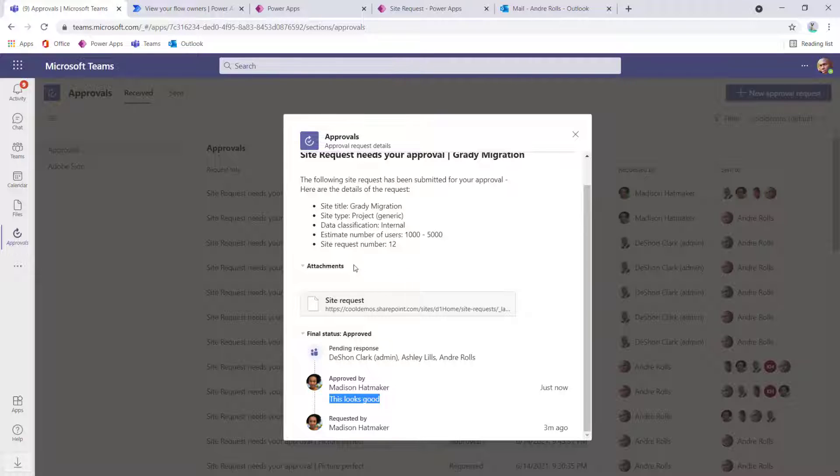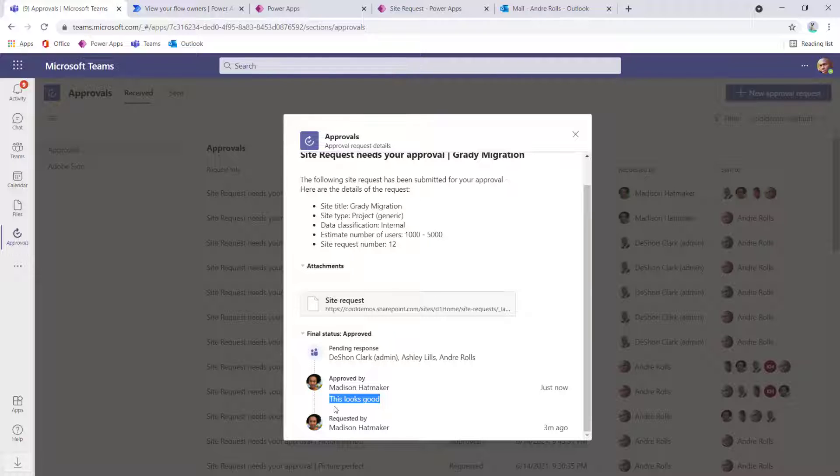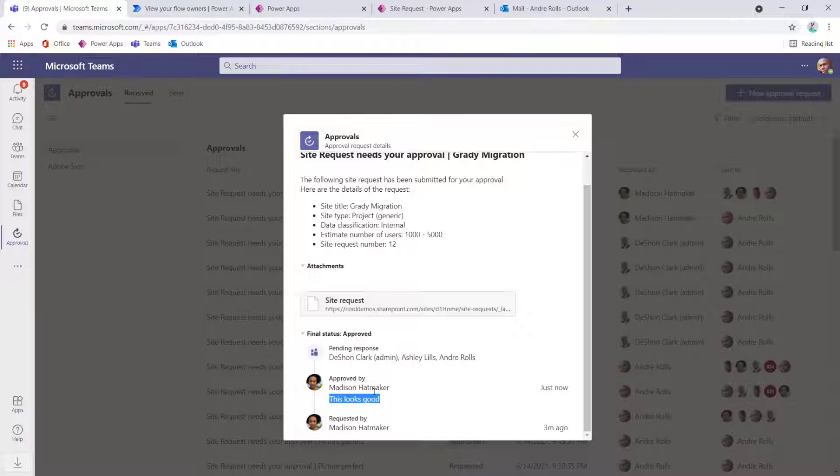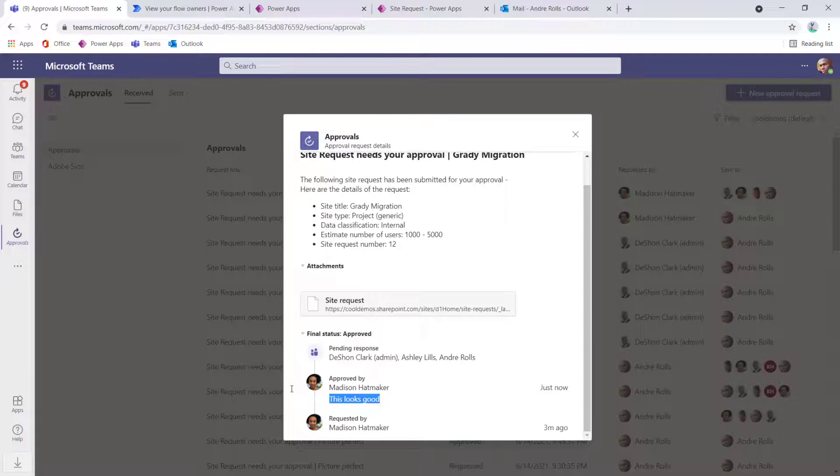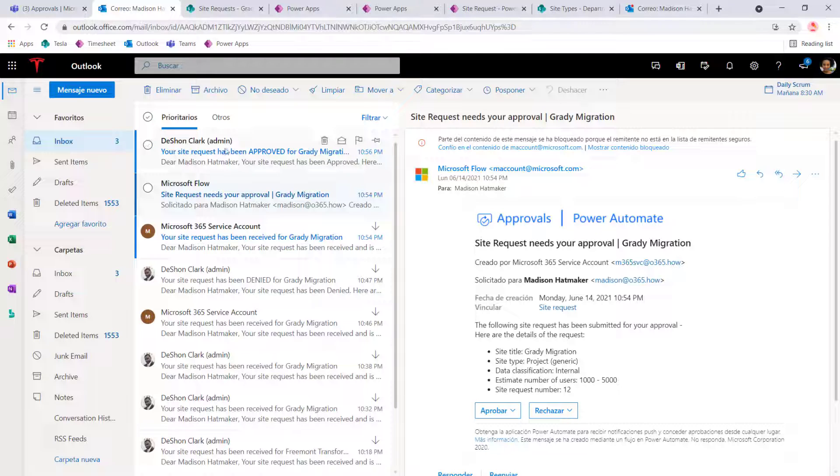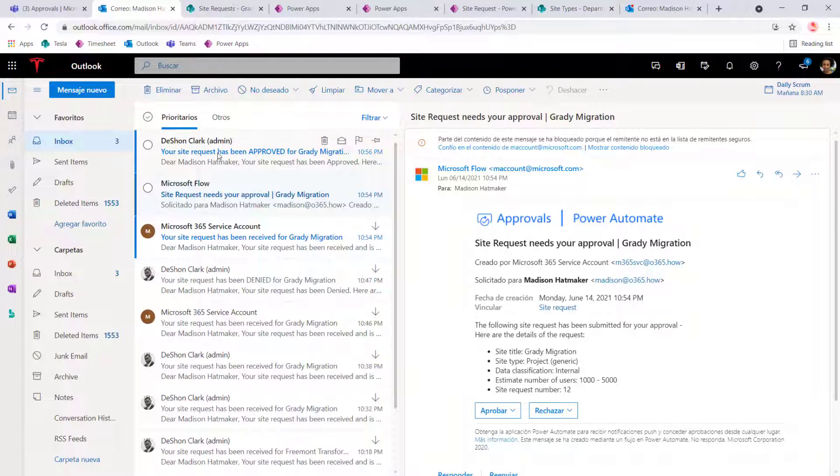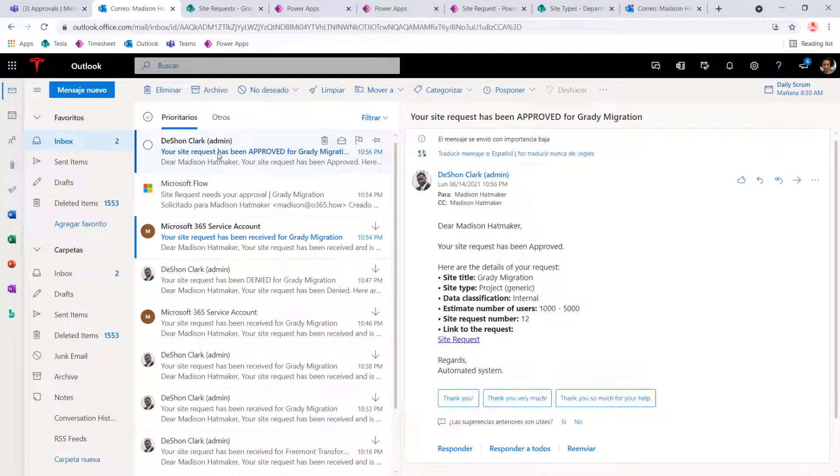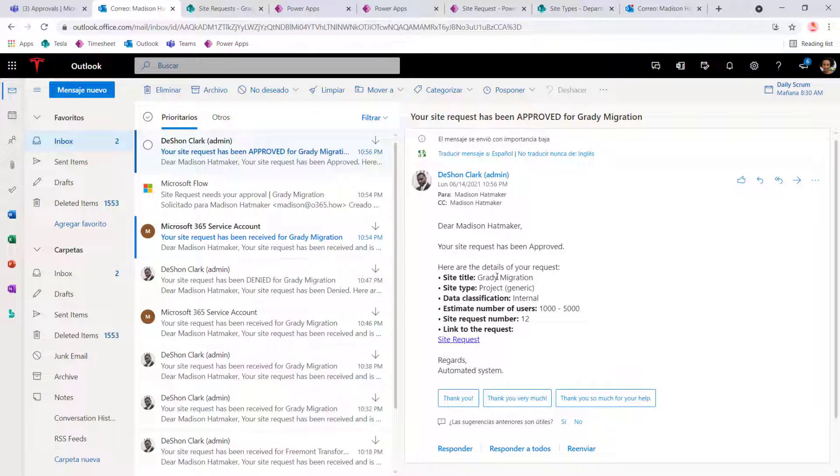Now, again, when you're viewing the approval action in Microsoft Teams, you get way more information in detail compared to if you were viewing the same request in Outlook. And the one last thing we wanted to confirm is that even though Madison approved her own information, we also wanted to see, oh, that's not here because we didn't see it.